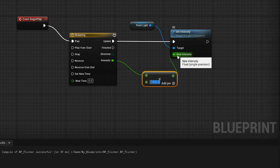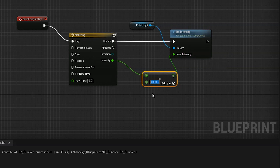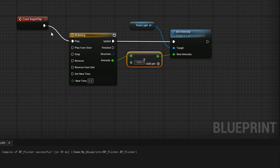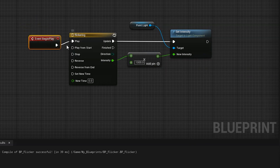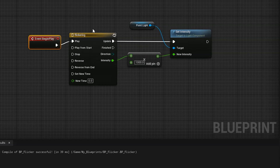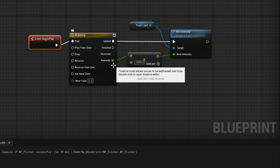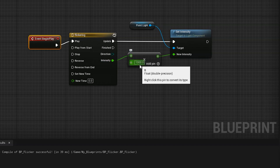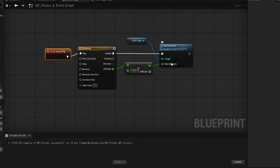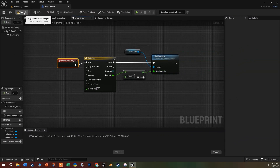Set the multiplier value to 1,000 and hit Enter. So when the timeline outputs 2 it becomes 2,000 added to the base 1,000, and at the highest peak of 15 it jumps to 15,000 - we're really going to see those changes. That's all the code: when the game begins, it starts playing the timeline which outputs a number wiggling between 1 and 15, multiplies it by 1,000, and uses that to change the intensity of the light in this blueprint. Hit Compile - we're good to go.